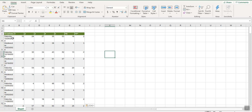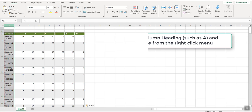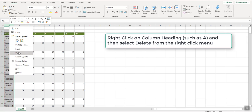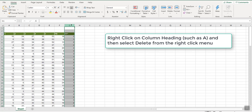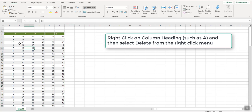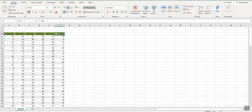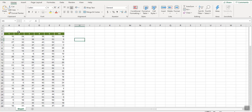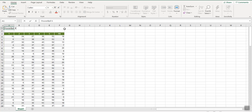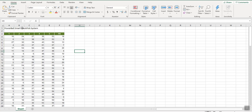In Excel we paste them exactly the way they are — straight from the website. We don't need the first column which is the date column, so we get rid of that. We also don't need the Power Play column, so we get rid of that too. These are just the numbers: five columns going from 1 to 69, and the Powerball going from 1 to 26.